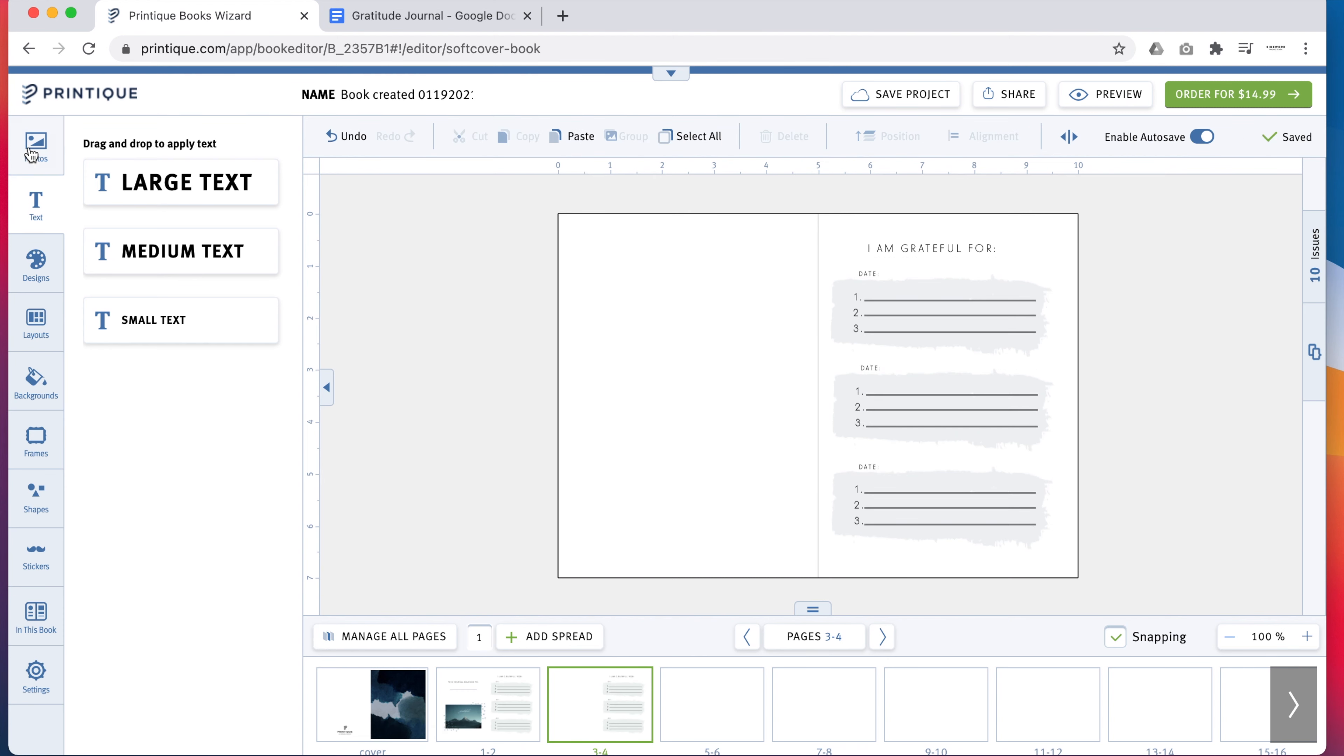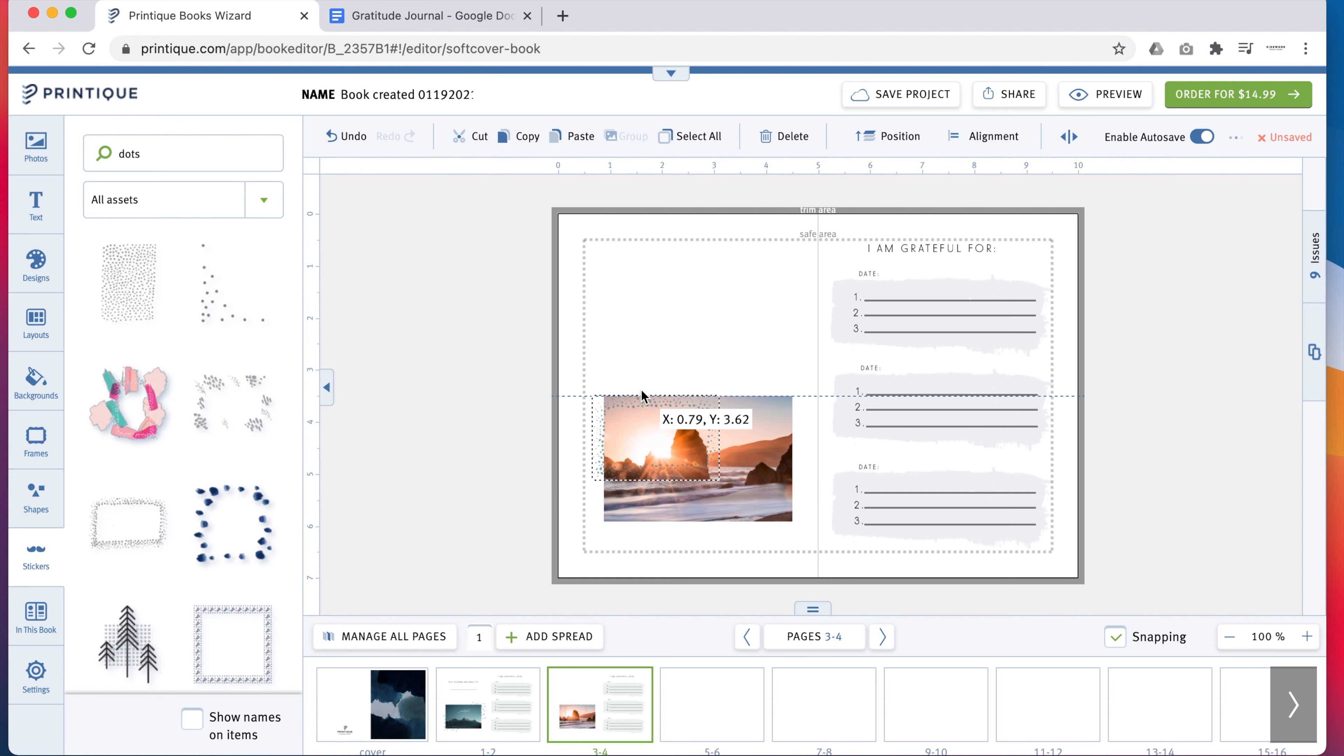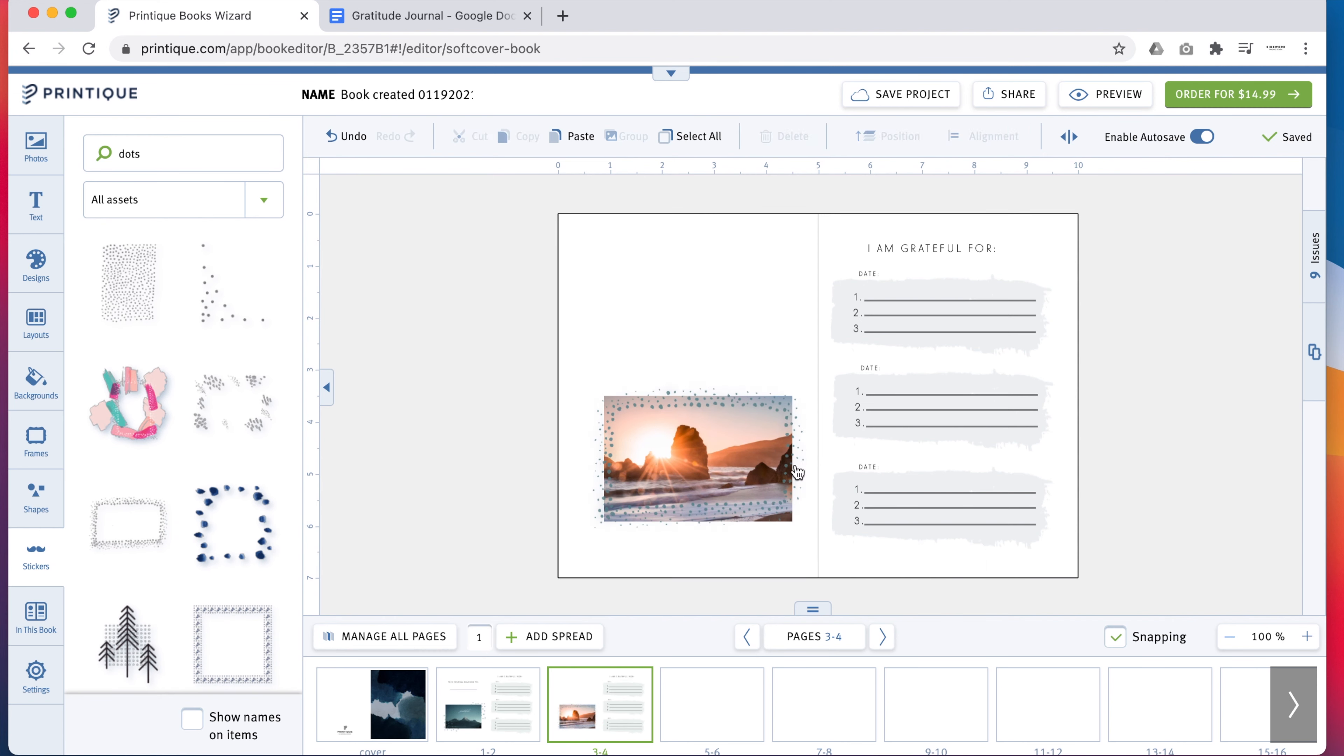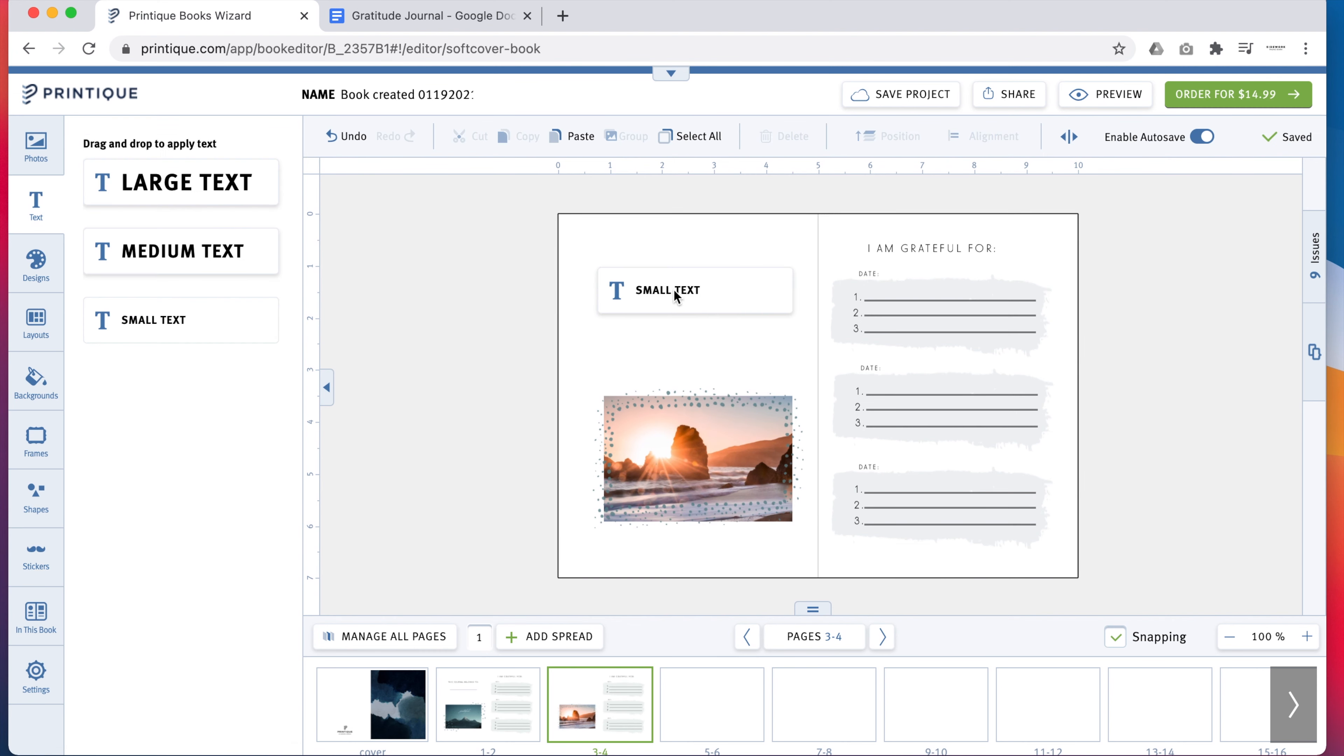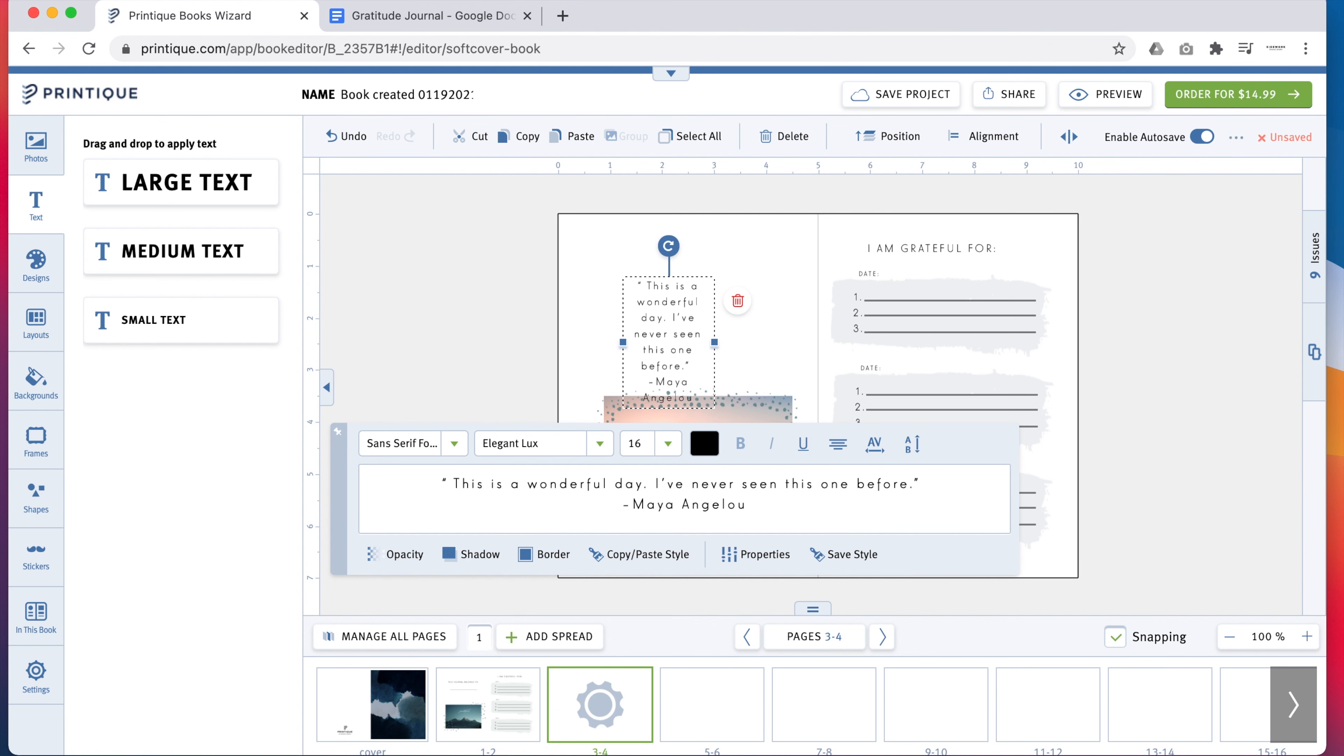With the right side of every spread already designed, continue adding photos and inspirational quotes on the left pages until you've filled all 20 spreads.